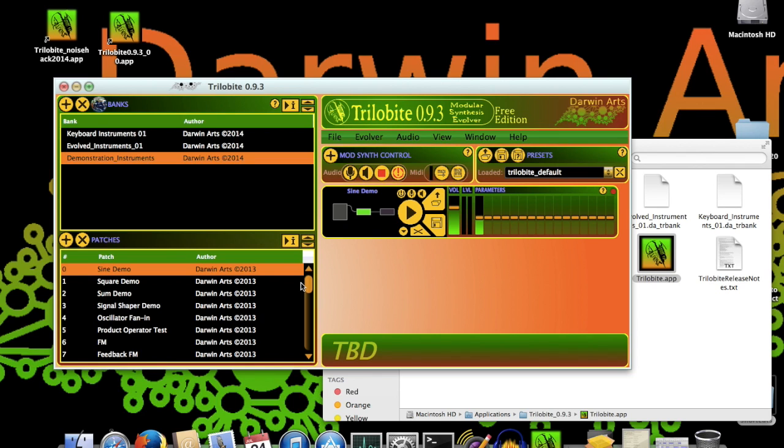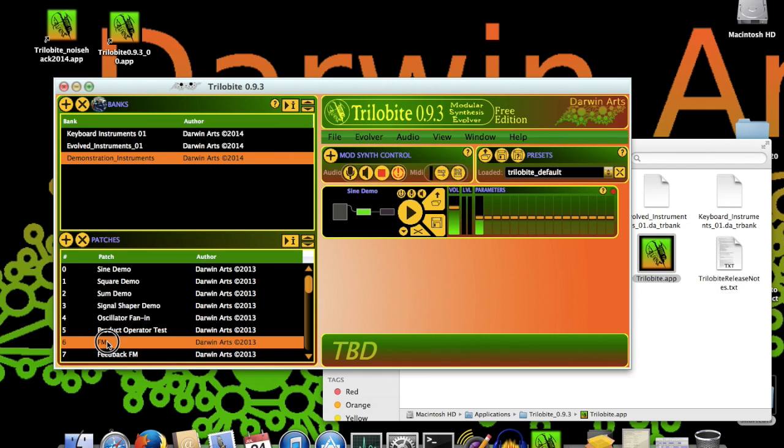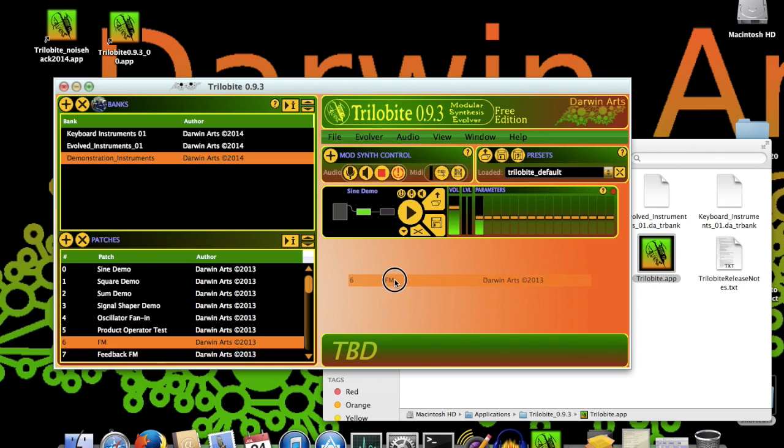If you want more than one patch loaded, but only one ModSynth panel open, that's easy. Just drag another patch from the patch table into the empty background of this section, like so.